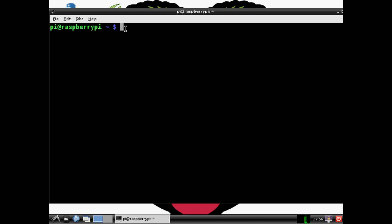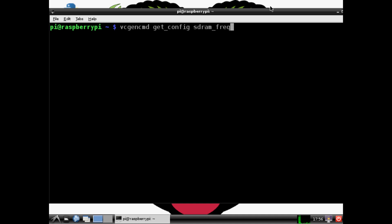You should probably notice that your terminal ran a little bit quicker or came up quicker for you. Type vcgencmd get_config sdram_frequency.